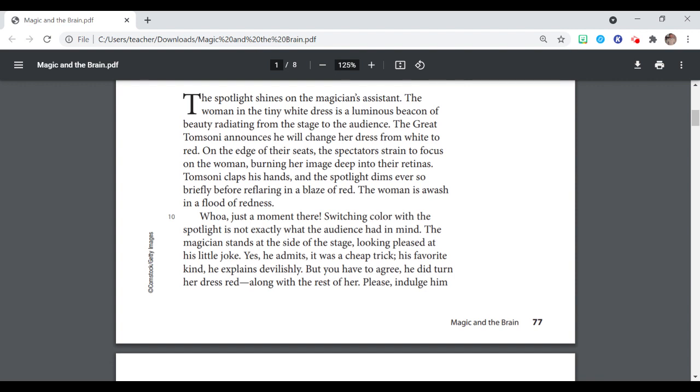Whoa, just a moment there. Switching color with the spotlight is not exactly what the audience had in mind. The magician stands at the side of the stage looking pleased at his little joke. Yes, he admits it was a cheap trick, his favorite kind, he explains devilishly. But you have to agree he did turn her dress red along with the rest of her.